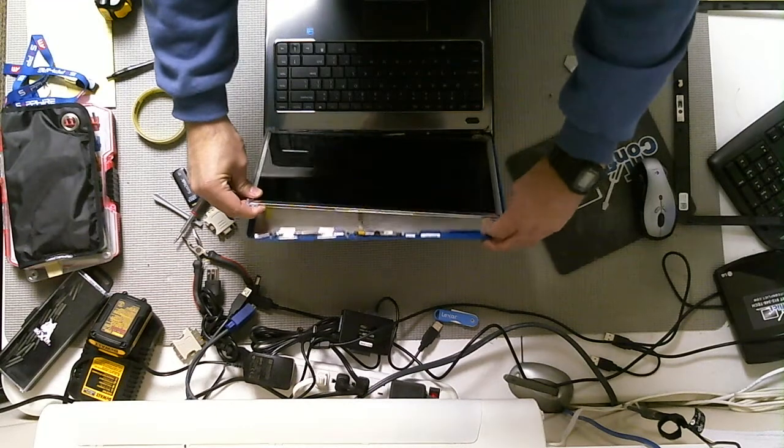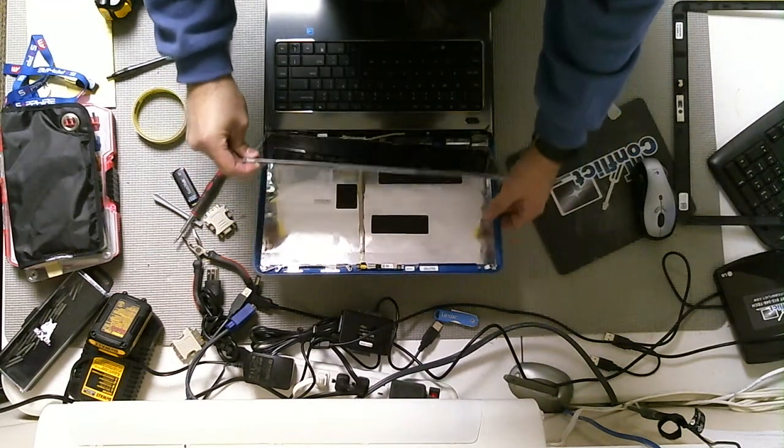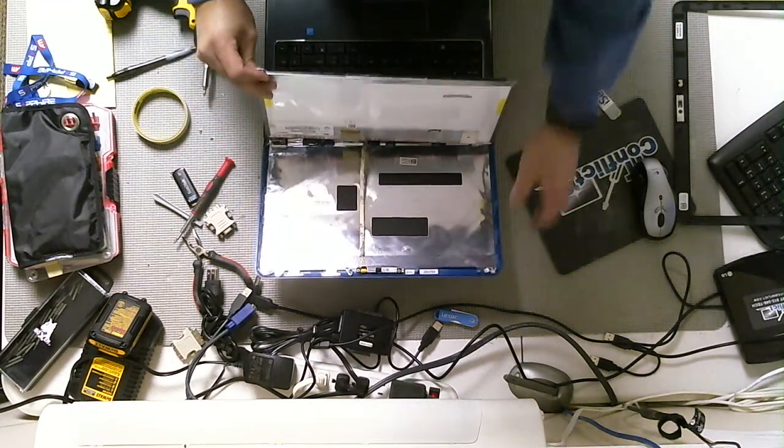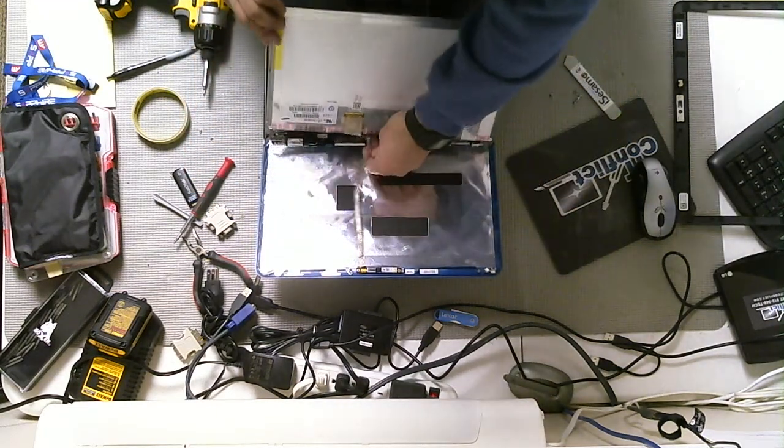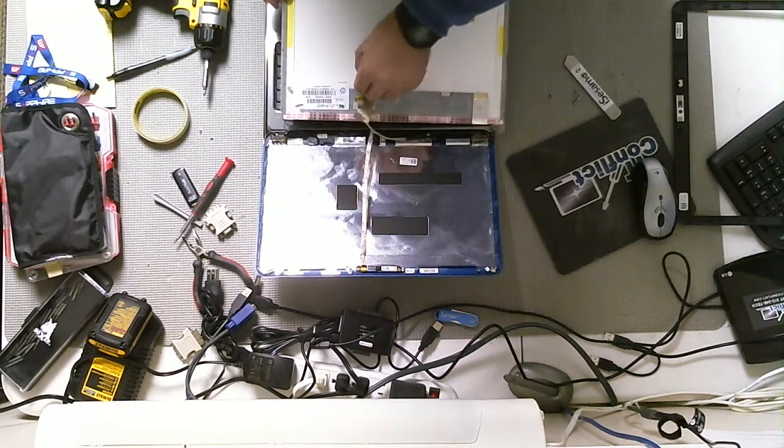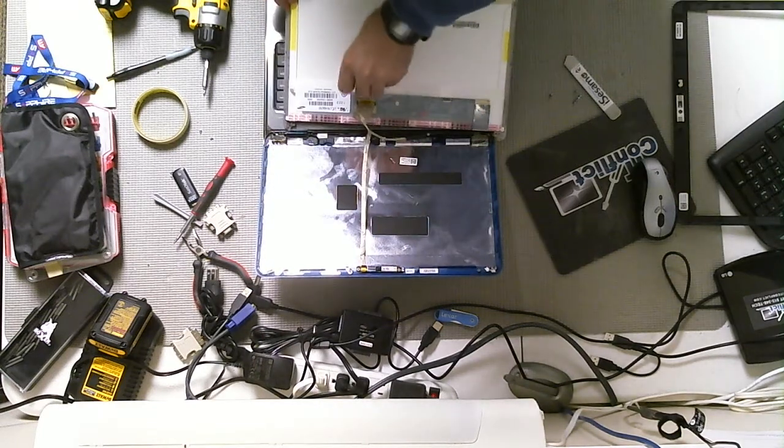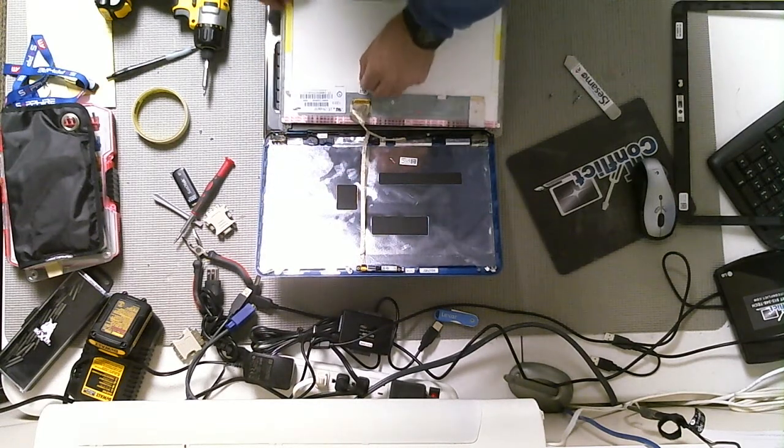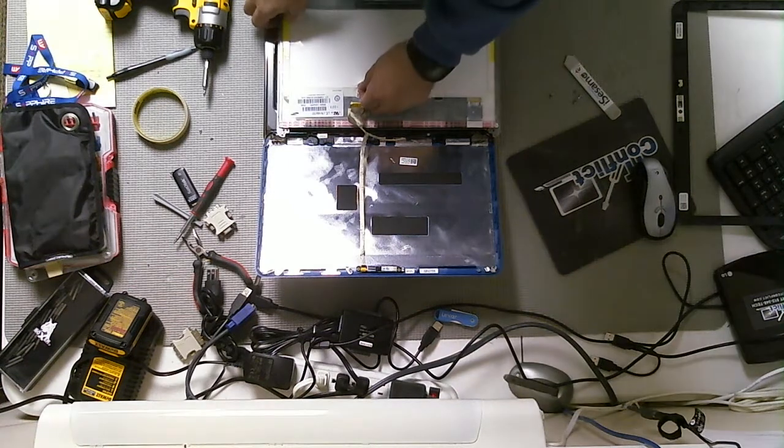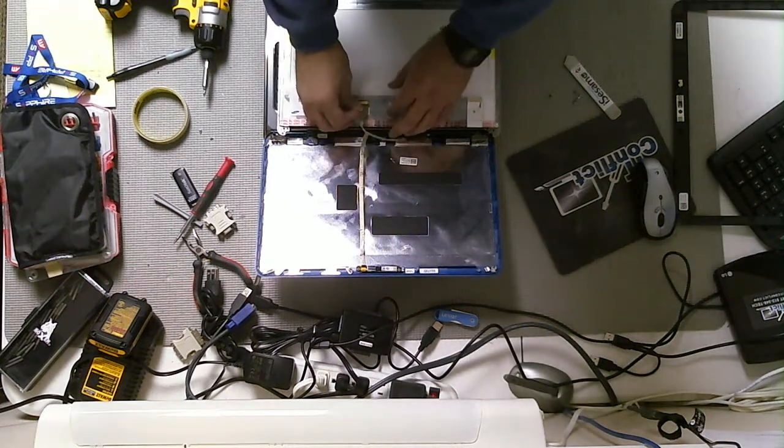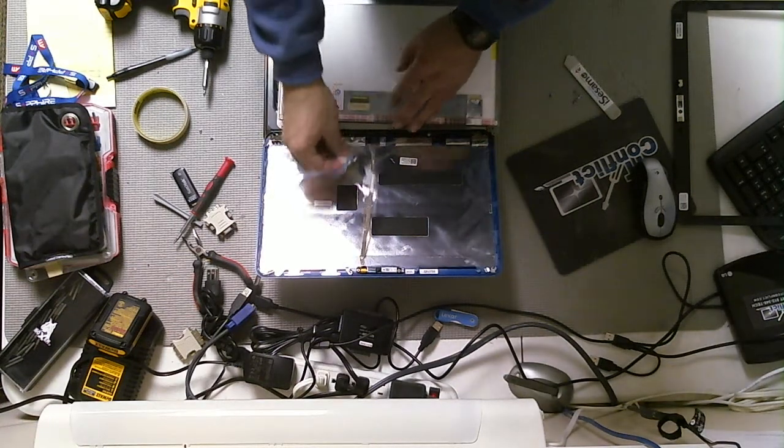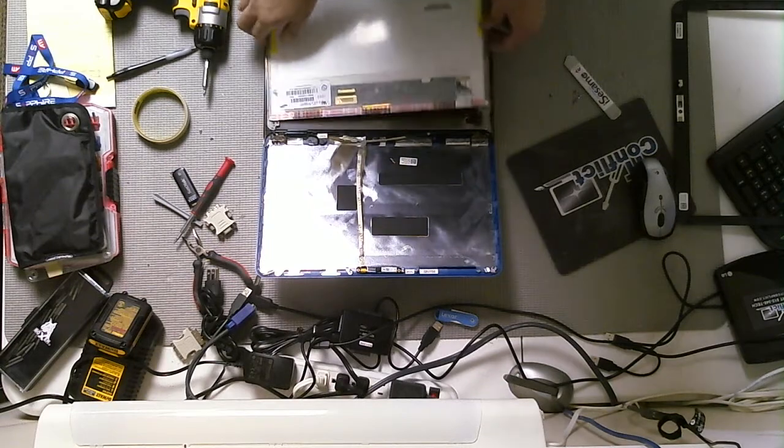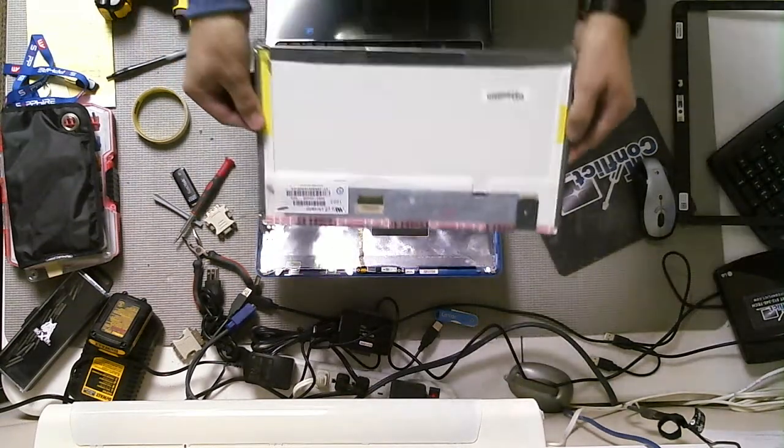Alright. I've got the top screws now. Now all I should do is, there it is. How simple is that? Here's our cable assembly. All you want to do from this point is peel off the tape of the cable assembly. Unplug the cable. There it is. Here's your screen.